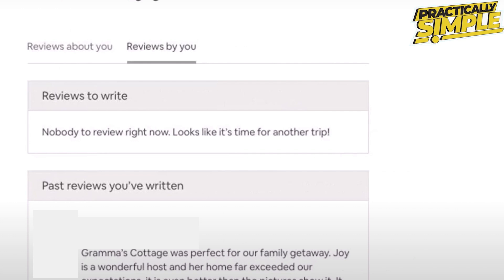As you can see in this image, this will take you to a page where you can toggle between your own reviews and those written about you by others. That's all it takes to see your reviews in Airbnb. I hope this video was helpful — if it is, like it and subscribe to the channel. Thank you.